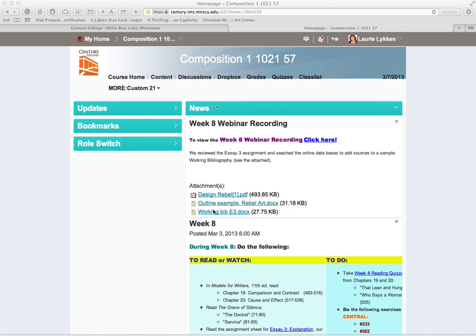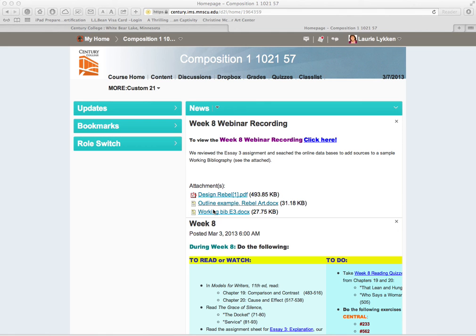Today I'm going to show you how to get into the Century College online databases from inside our D2L course site. This will work the same whether you're in 1021.57 or 1021.55, but today we're going through from 57.